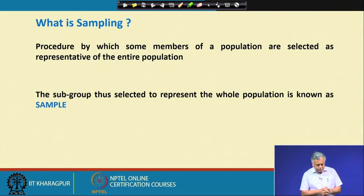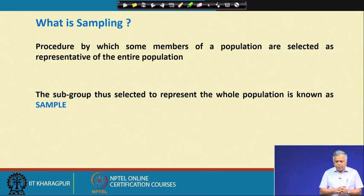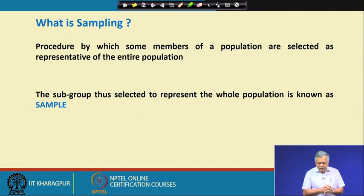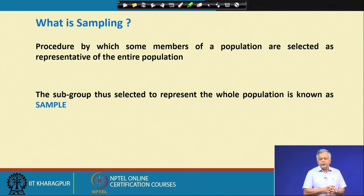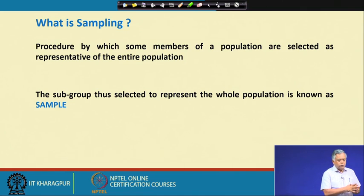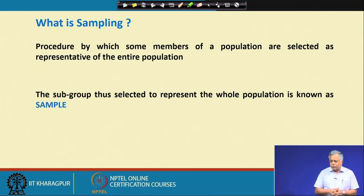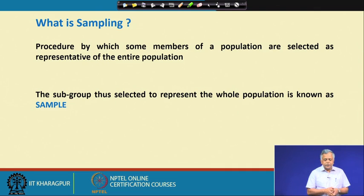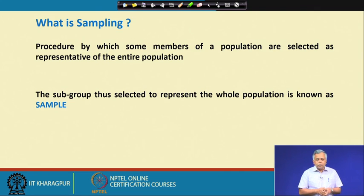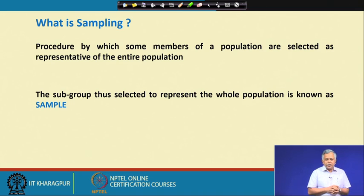What is sampling? Sampling is a procedure by which some members of a population are selected as representative of the entire population. Suppose you have an ore deposit of 200 million tons and you have to decide whether we should mine that ore, and if we mine, how we should process it. The essential first thing is the contained value per ton.